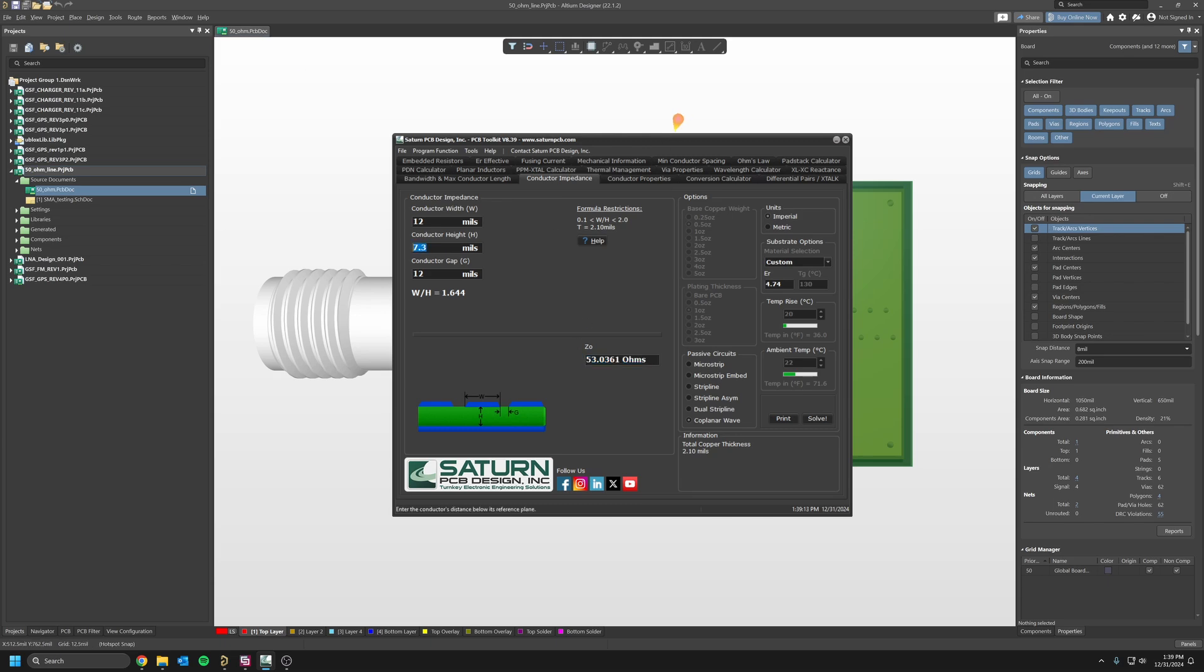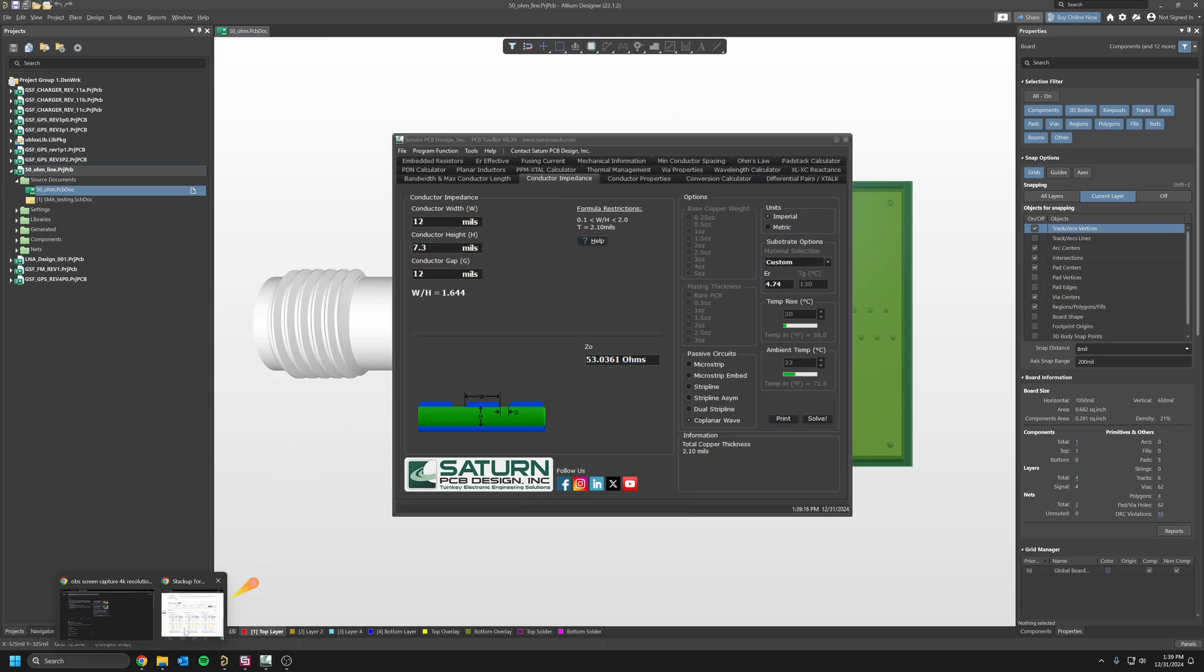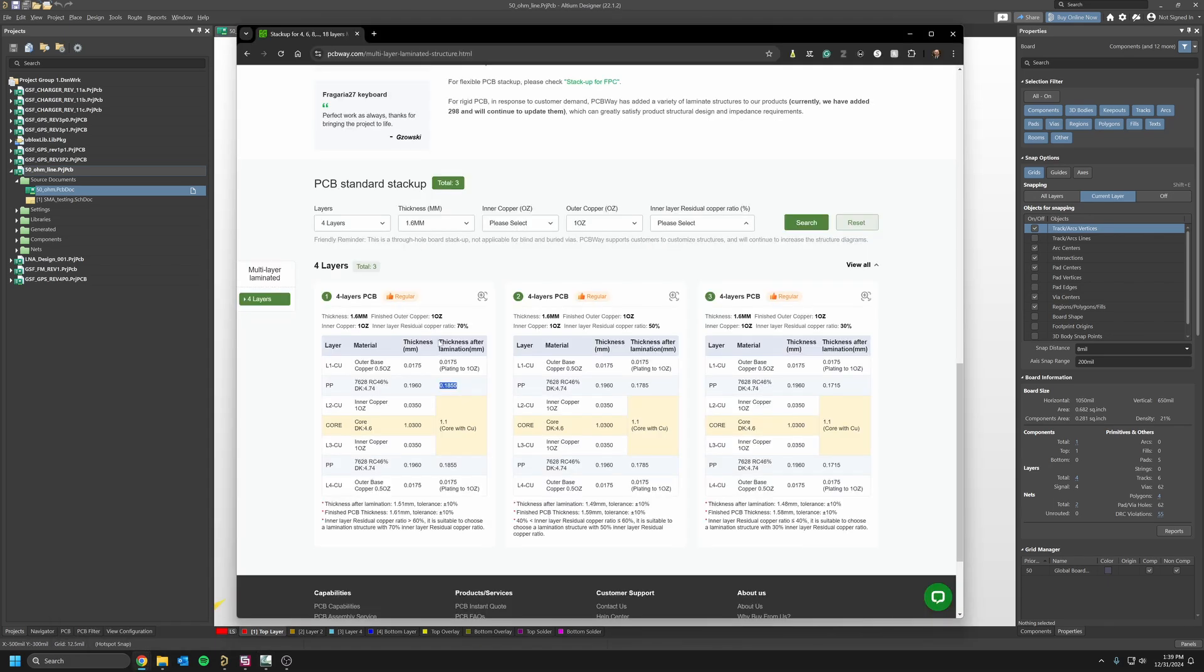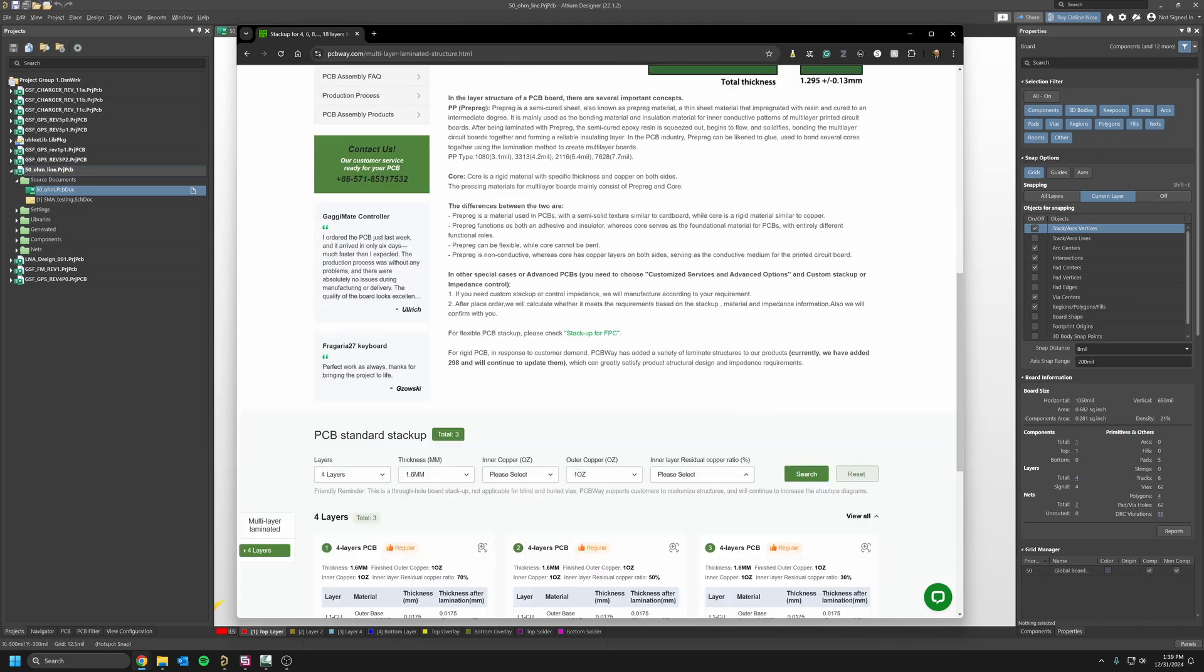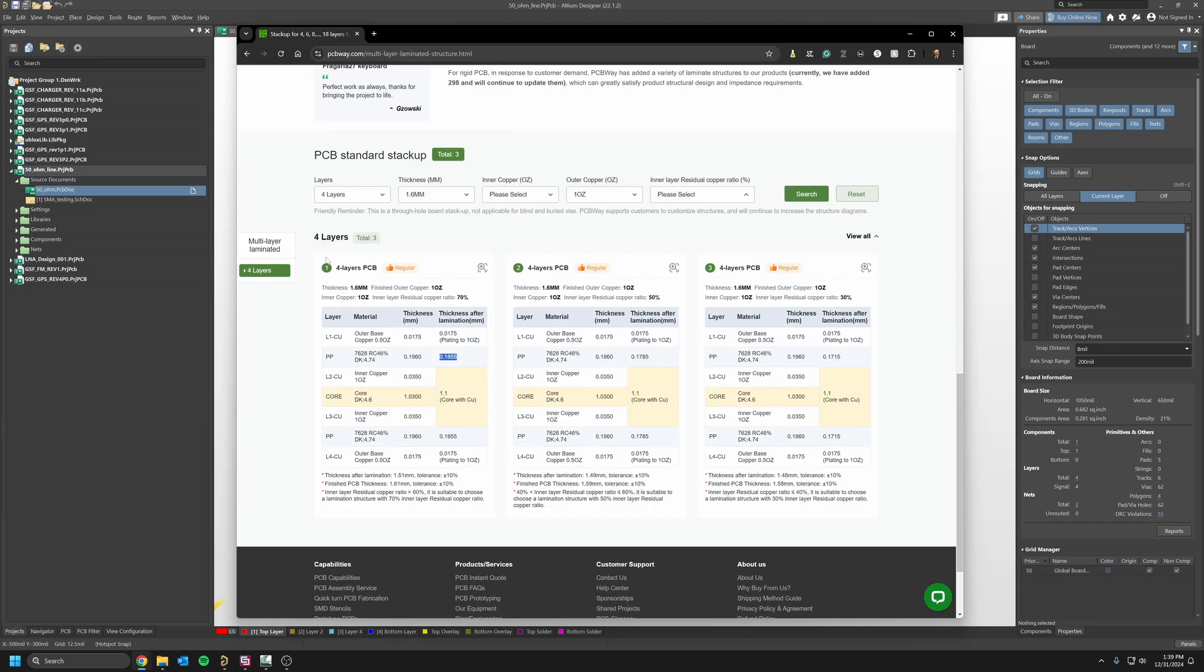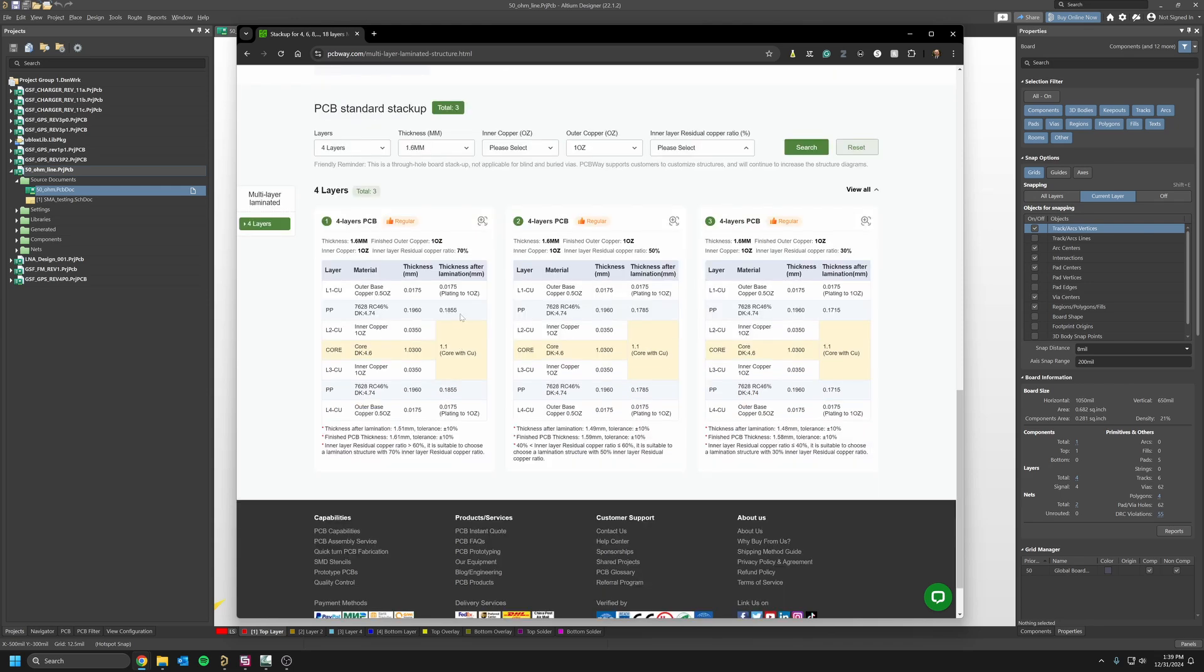The stack-up I'm going to use is from PCBWay. I have a four-layer PCB of total 1.6 millimeter thickness.